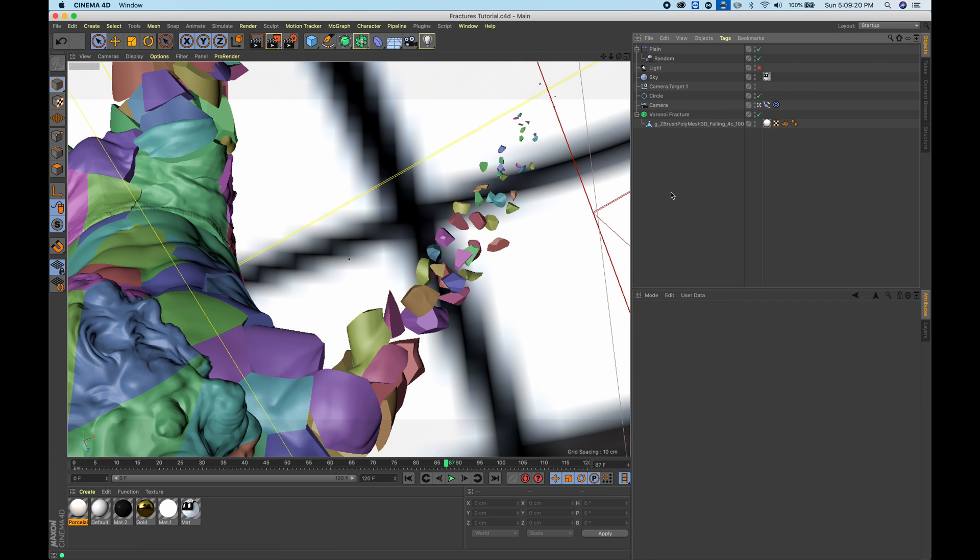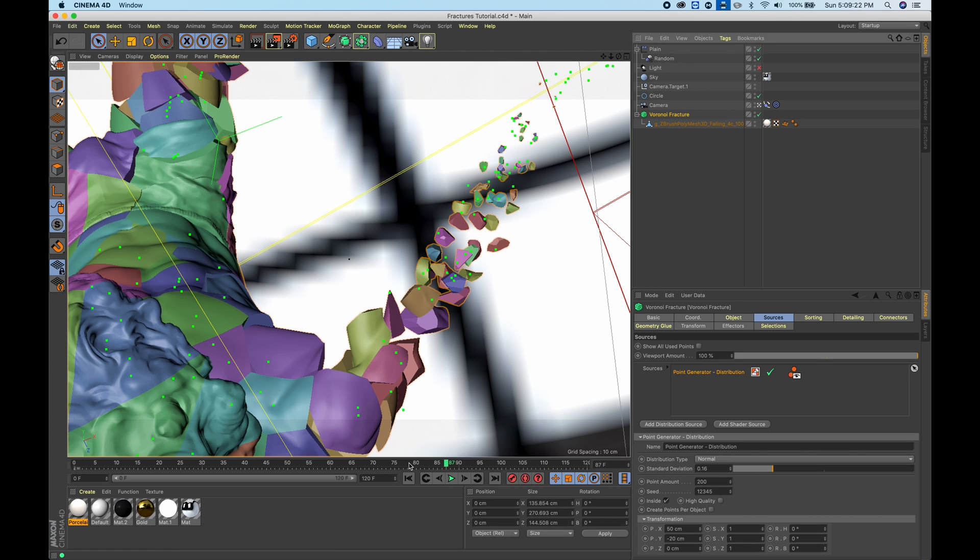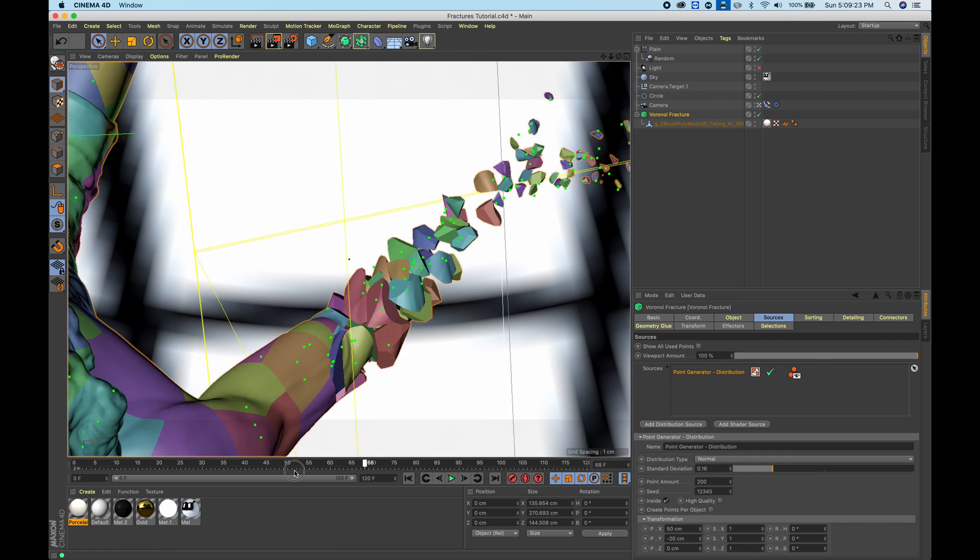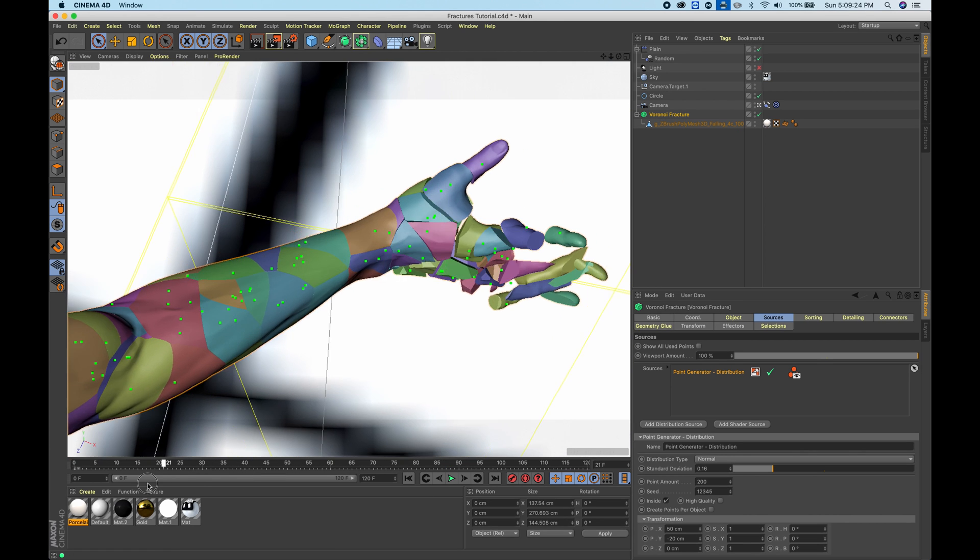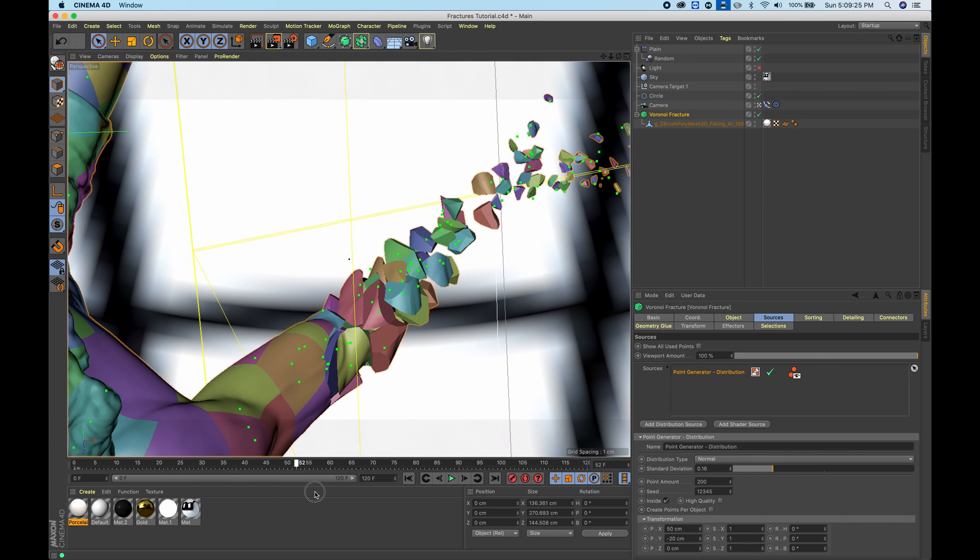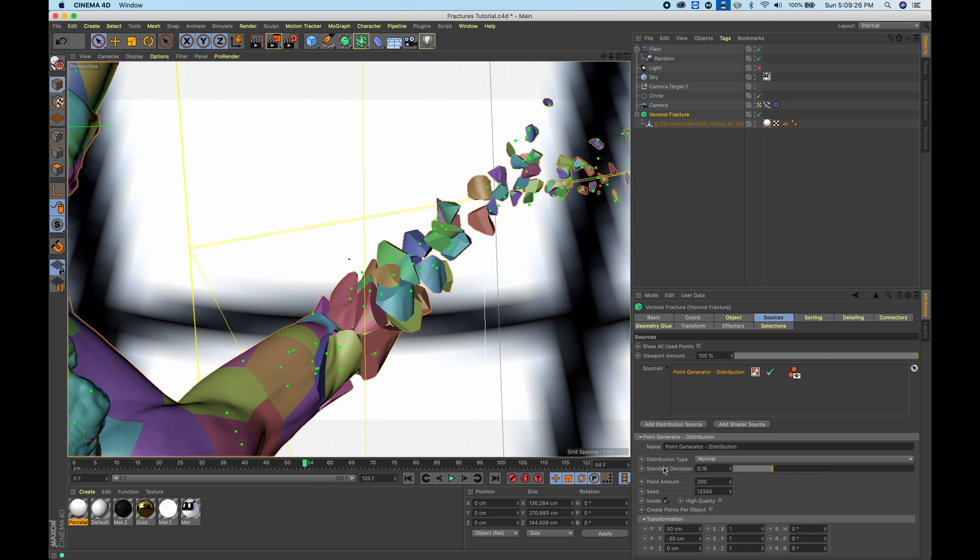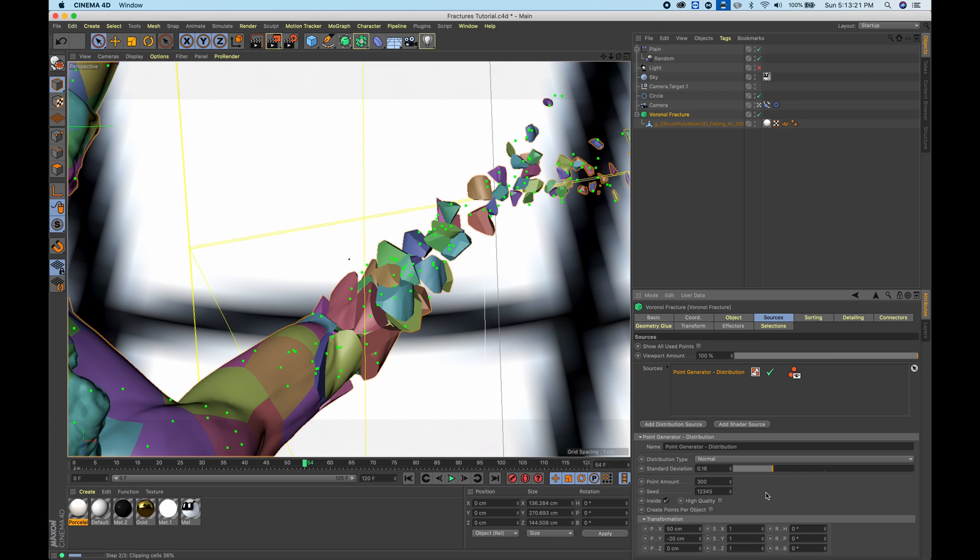You can go really hardcore with it. You can even increase the size of the point amount even more if you'd like. I'm just going to increase the point amount to a little bit more, so something like 300, and then we'll just go ahead and render this out.